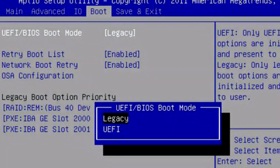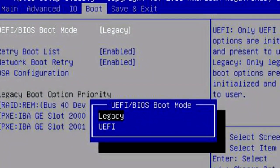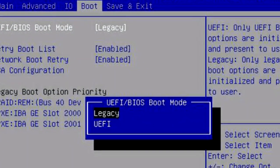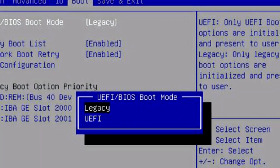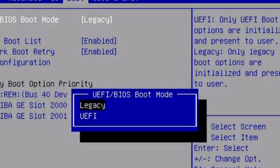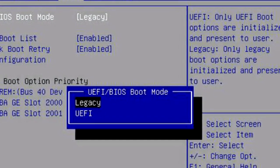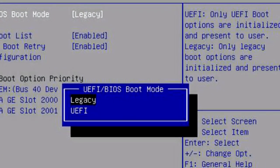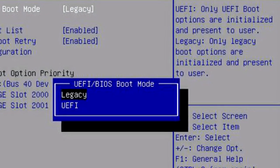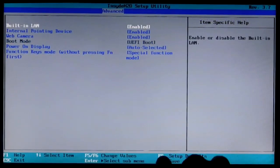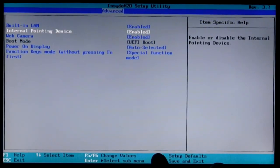The BIOS and UEFI are different on different motherboards. But you can find what you need with keywords: boot, UEFI, Legacy, CSM.